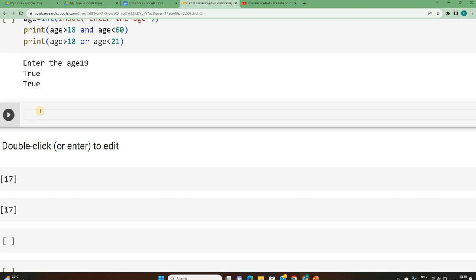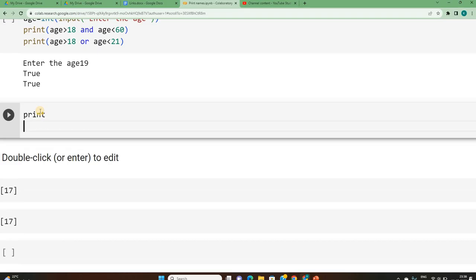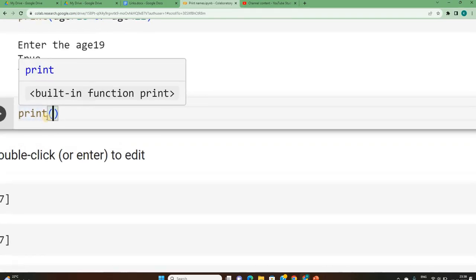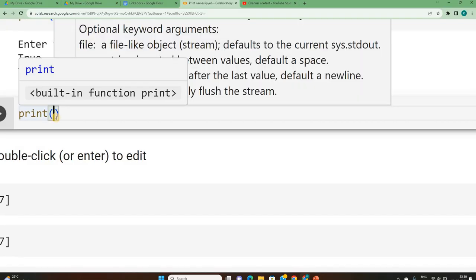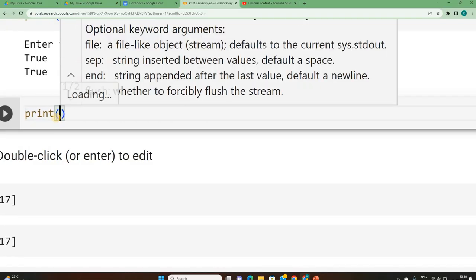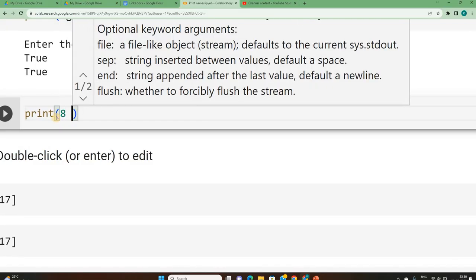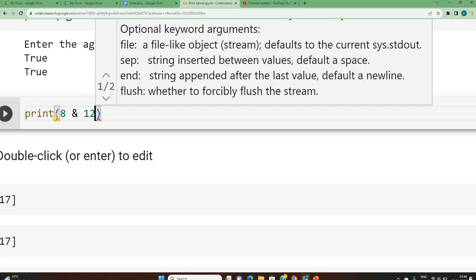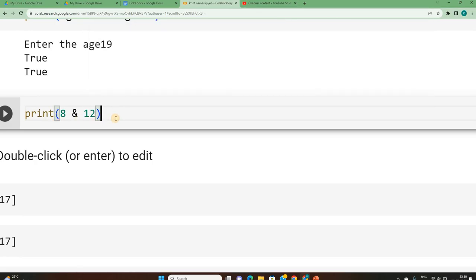In order to do that, I have to write print directly. What is that I want to print? I have to print now, let's say 8 ANDed with 12. AND is represented with ampersand. That's it.